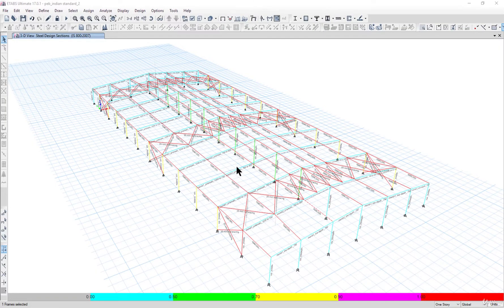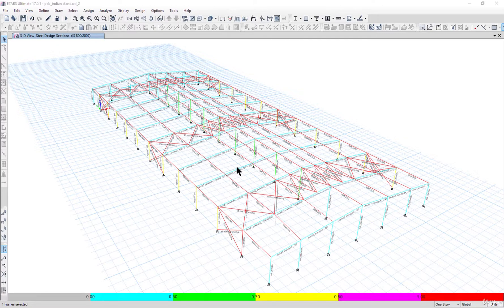In the previous lecture we learned how to design all the steel members. In this lecture we will learn how to optimize the steel structure. Steel is a very expensive structural material, so we need to use it judicially and save as much structural steel as possible in the design.